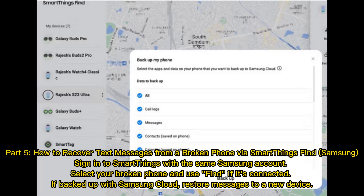Part 5: How to recover text messages from a broken phone via SmartThings Find for Samsung. Sign in to SmartThings with the same Samsung account, select your broken phone, and use Find if it's connected. If backed up with Samsung Cloud, restore messages to a new device.